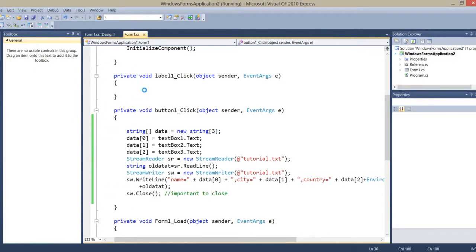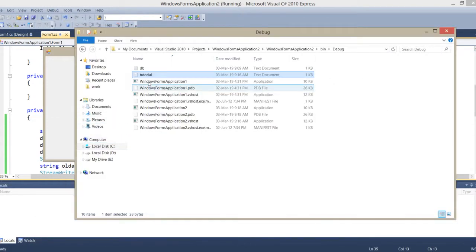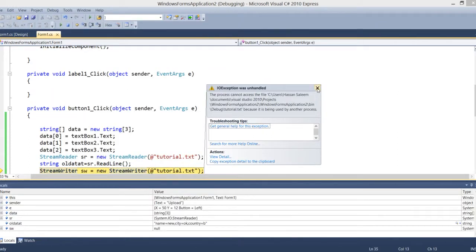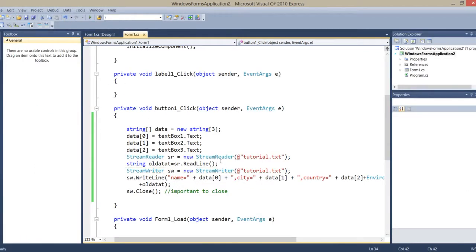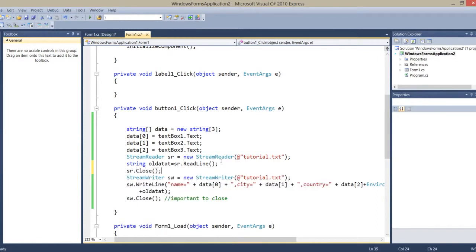Now let's see how it works. Here I write two, two, and two, and upload. Now I open the file — there's an error. As I mentioned, it's important to close the StreamReader instance as well.